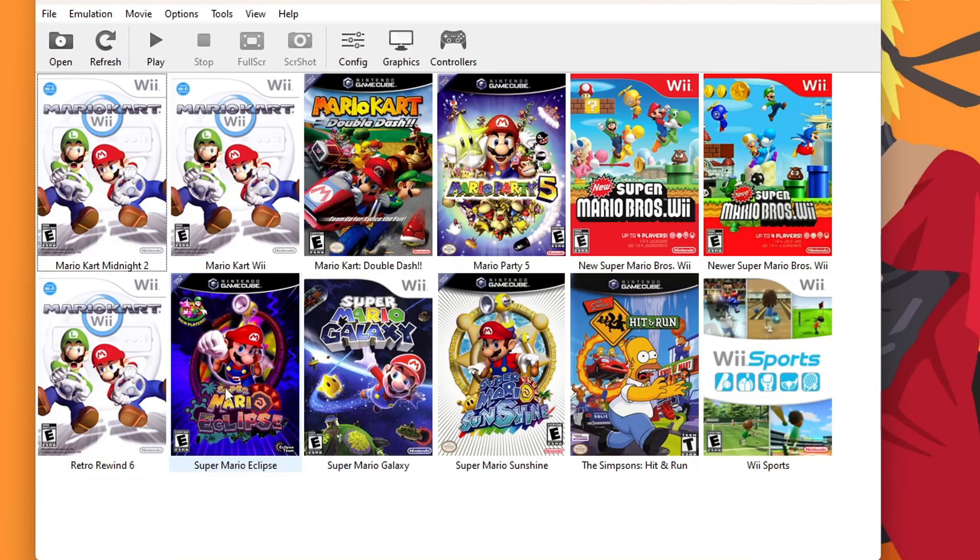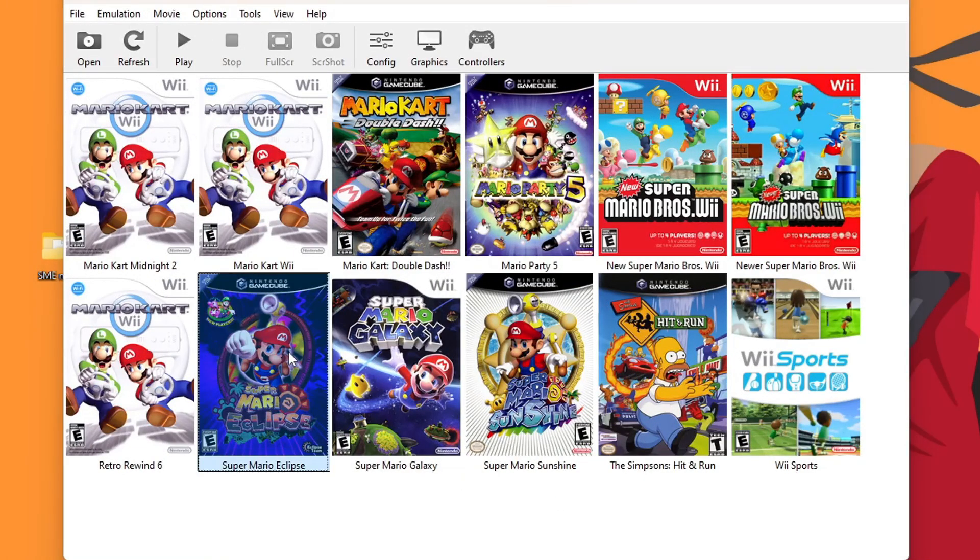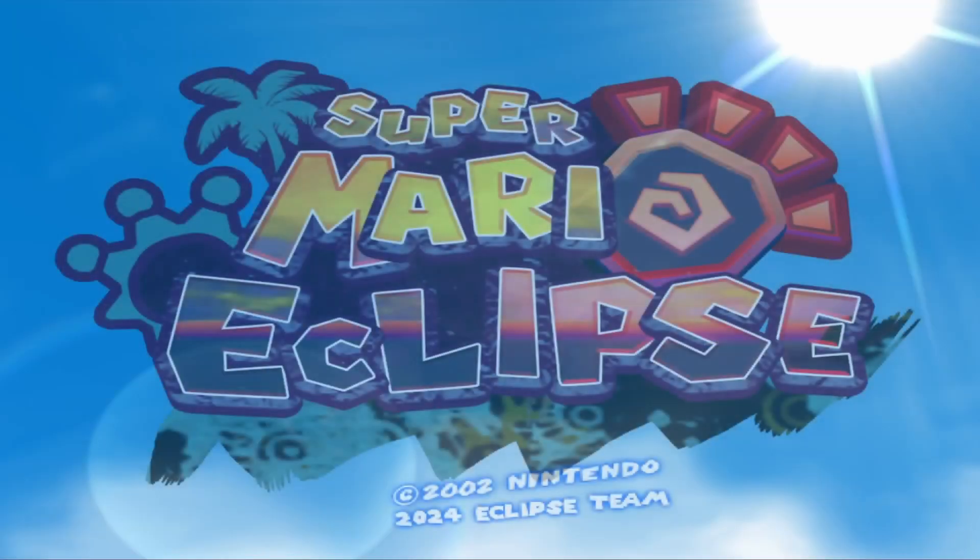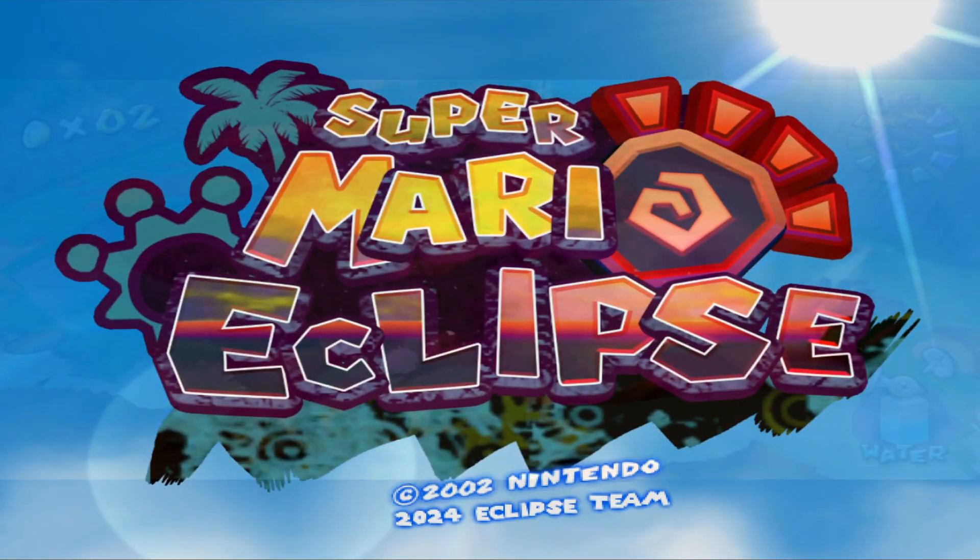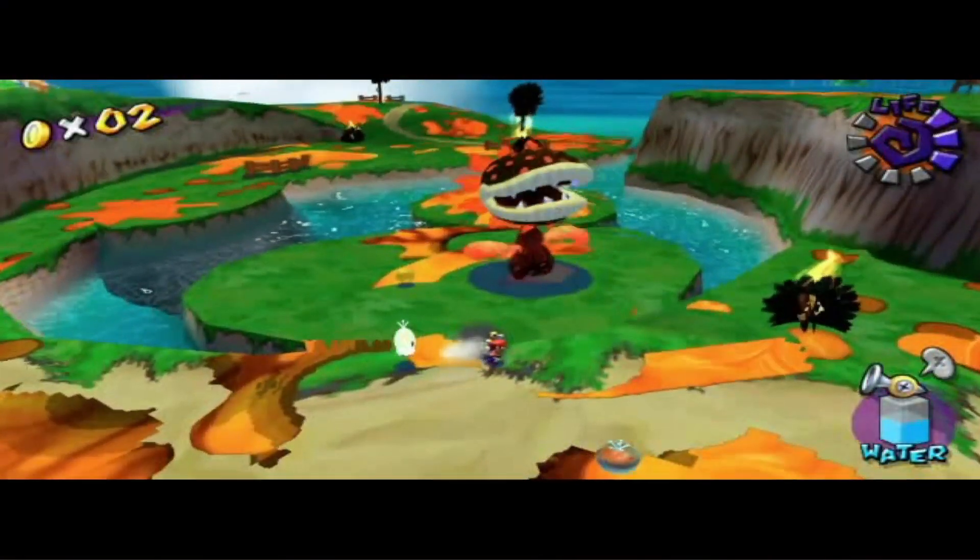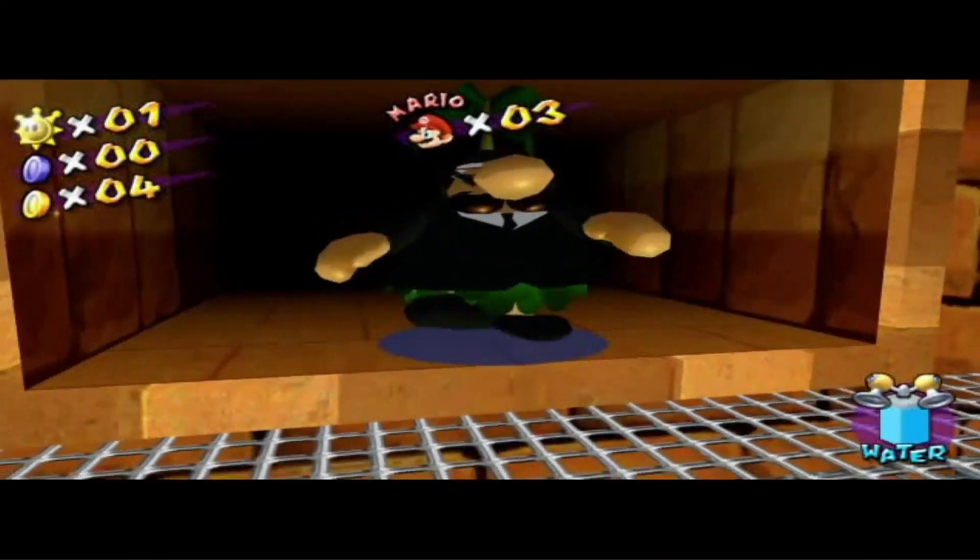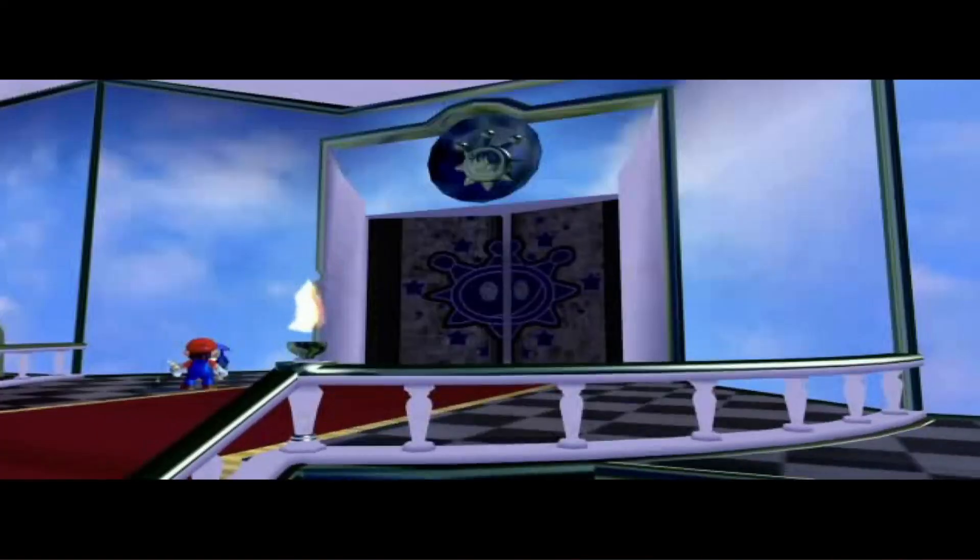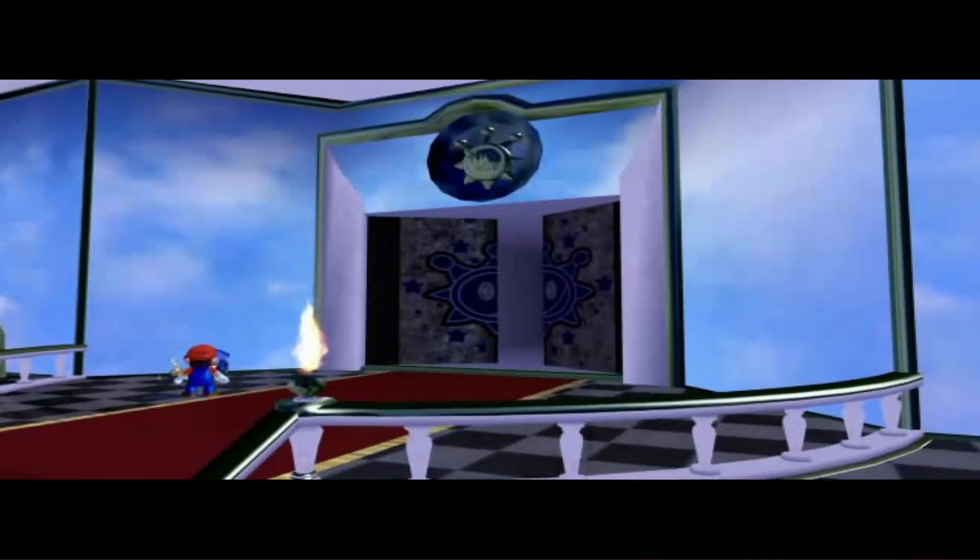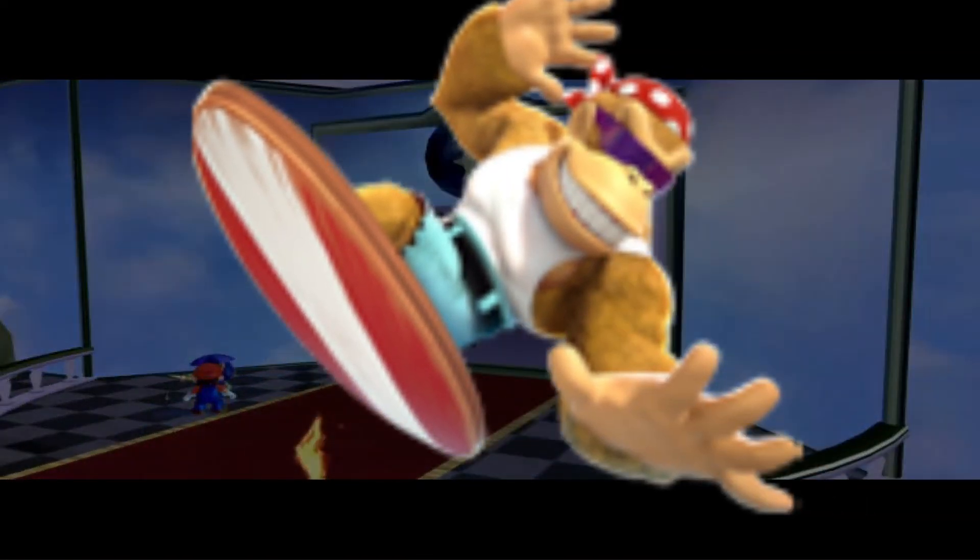It looks fantastic. But as long as you have your controller set up, let's start it up. But there you go guys. You now have the file to play Super Mario Eclipse. If I helped you out, please make sure to hit that like button. It really helps me out. And subscribe for more modding tutorials in the future. Stay funky and happy modding.